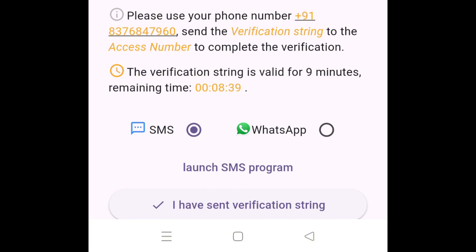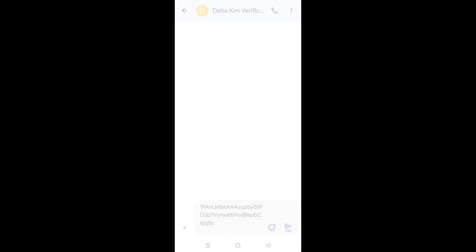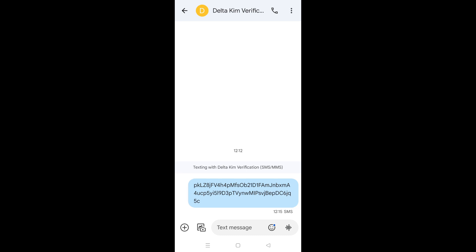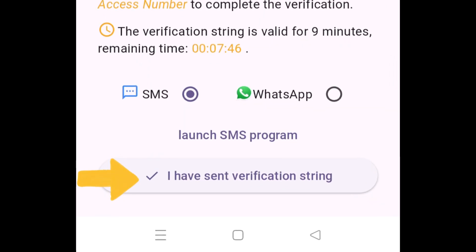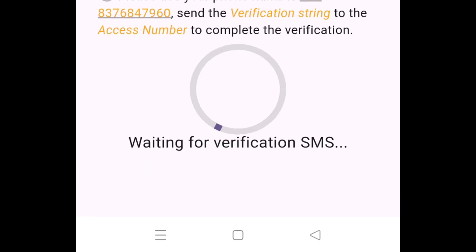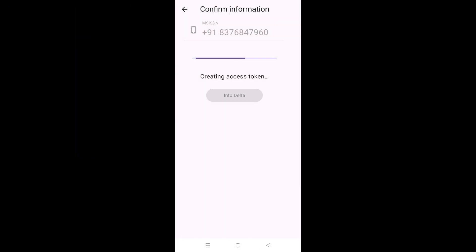You have this option selected. You will hit Launch SMS Program. As soon as you tap that, you will go to the messages screen. In here, you will be entering the verification string and hit enter. Most importantly, you always need to ensure that you have sufficient balance for sending this message. You come back over to the app and hit 'I have sent verification string.' It's only going to take a few seconds and boom — you have successfully logged in.